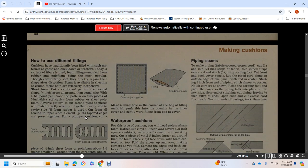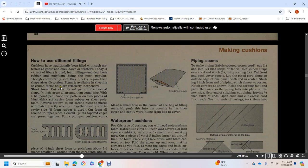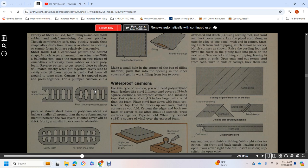How to Use Different Fillings: Cushions can be filled with materials such as goose or duck down, feathers, or today a variety of fibers including foam-filled molded foam rubber or polyfoam. Though comfortably soft, they quickly regain their shape. Foams are available in sheeting or crumb form, both relatively inexpensive. Sheet Foam: Cut a cardboard pattern to the desired shape at three-eighths to one-quarter inch larger all around than the actual size. With a ballpoint pen, trace the pattern onto two pieces of two-inch thick soft cavity foam rubber or sheet polyfoam.